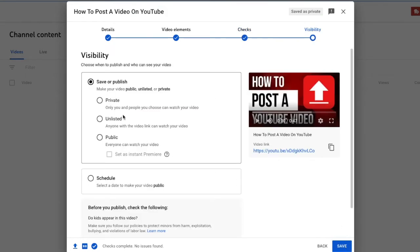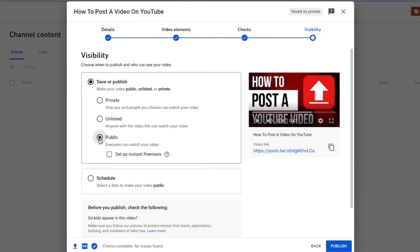You have some options here. You can make this a private video where only you will see the video. You can create this unlisted where only people at the link will have this video. Or you can create this public where anybody can see this video and it will be sent into the YouTube universe. This is what we will choose.